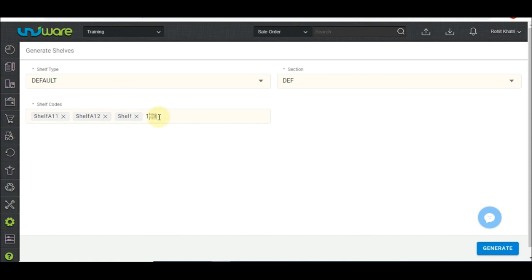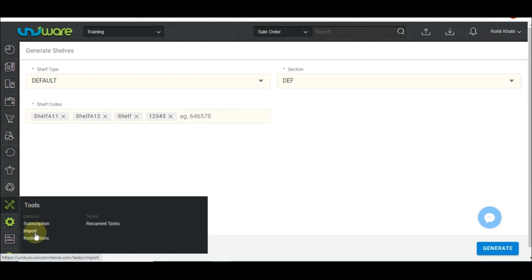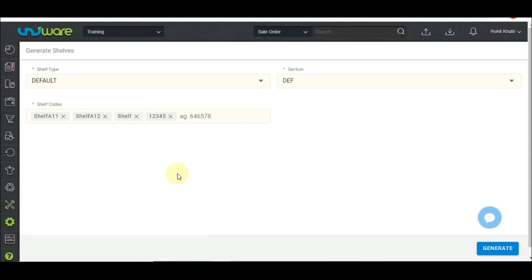A few other things: Shelf codes cannot be changed or deleted once created. They can only be enabled or disabled via the import tab. The import file used in this case is update shelves.